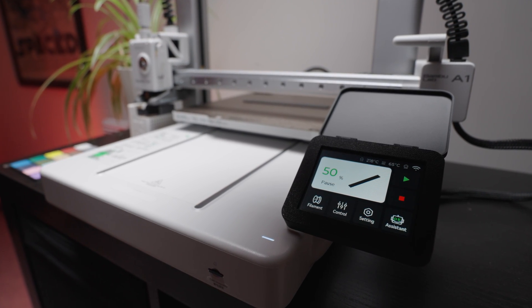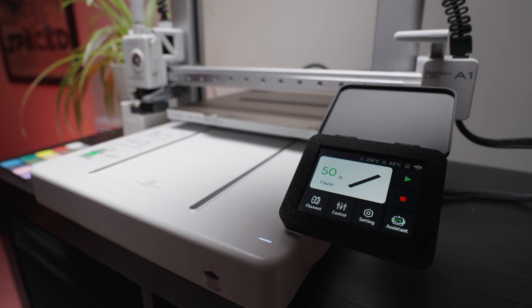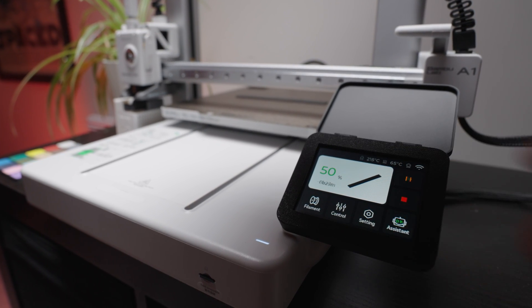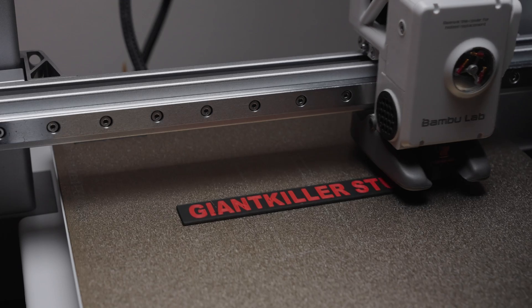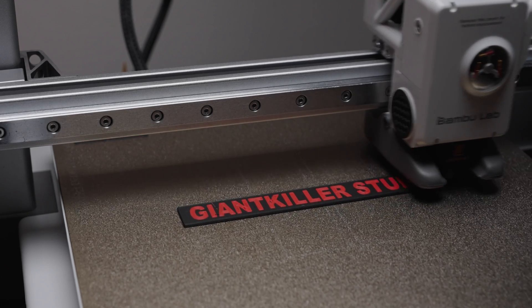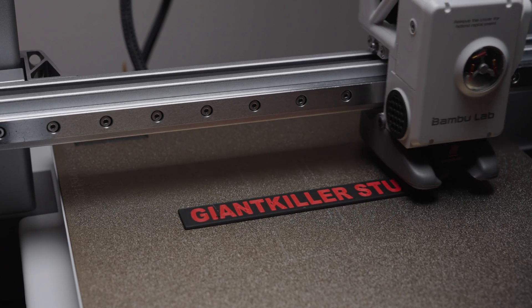Once that filament is loaded, resume the print. The printer will now pick up where it left off with the new color.